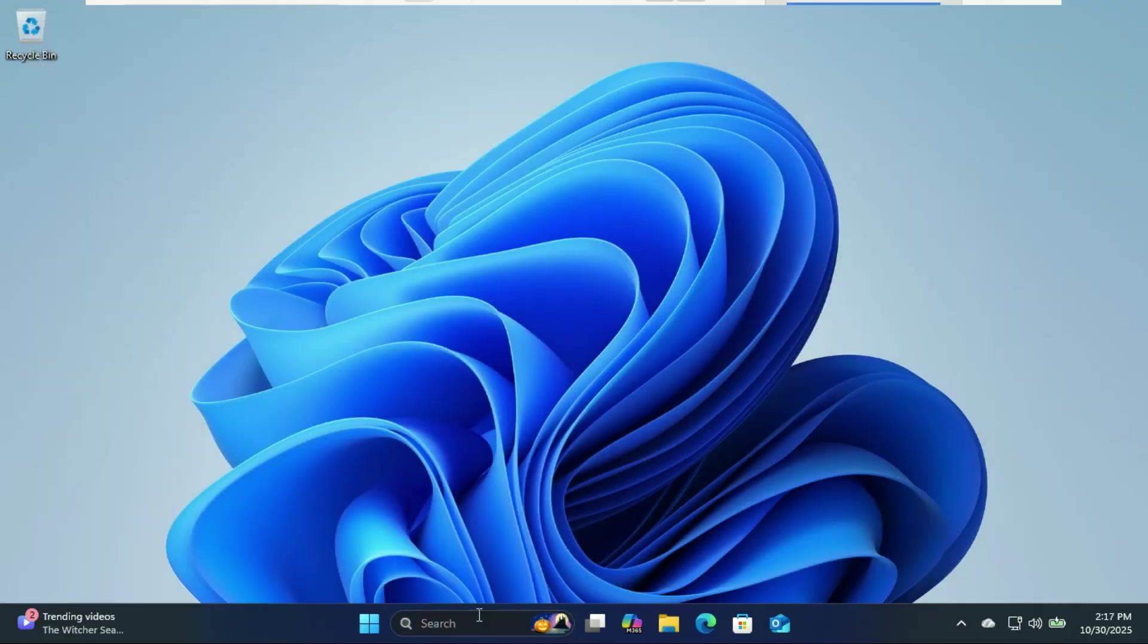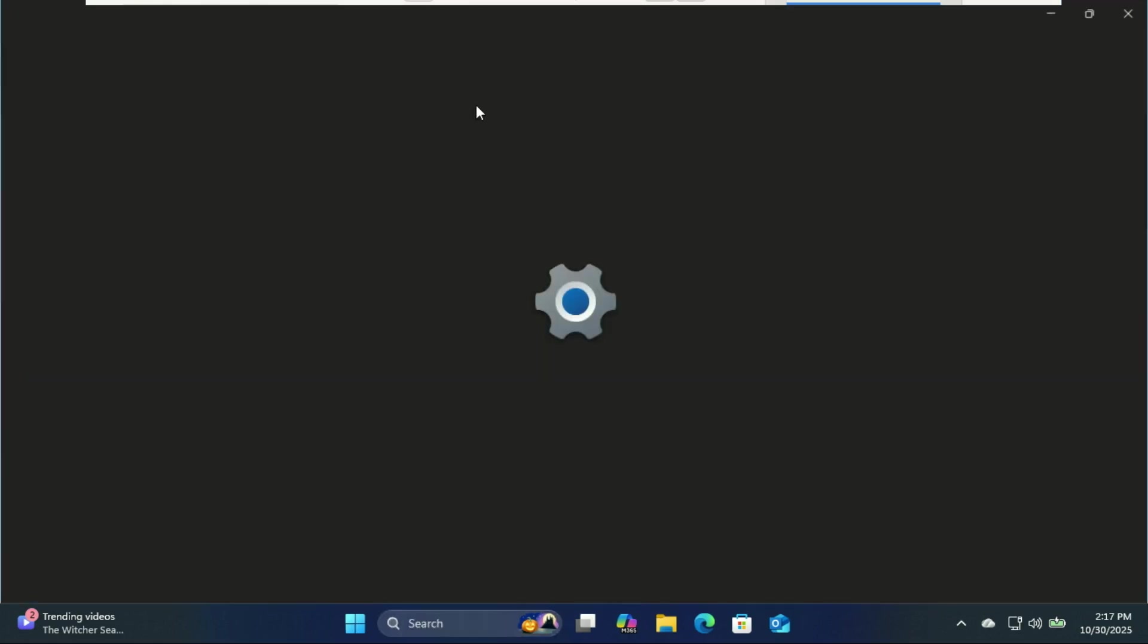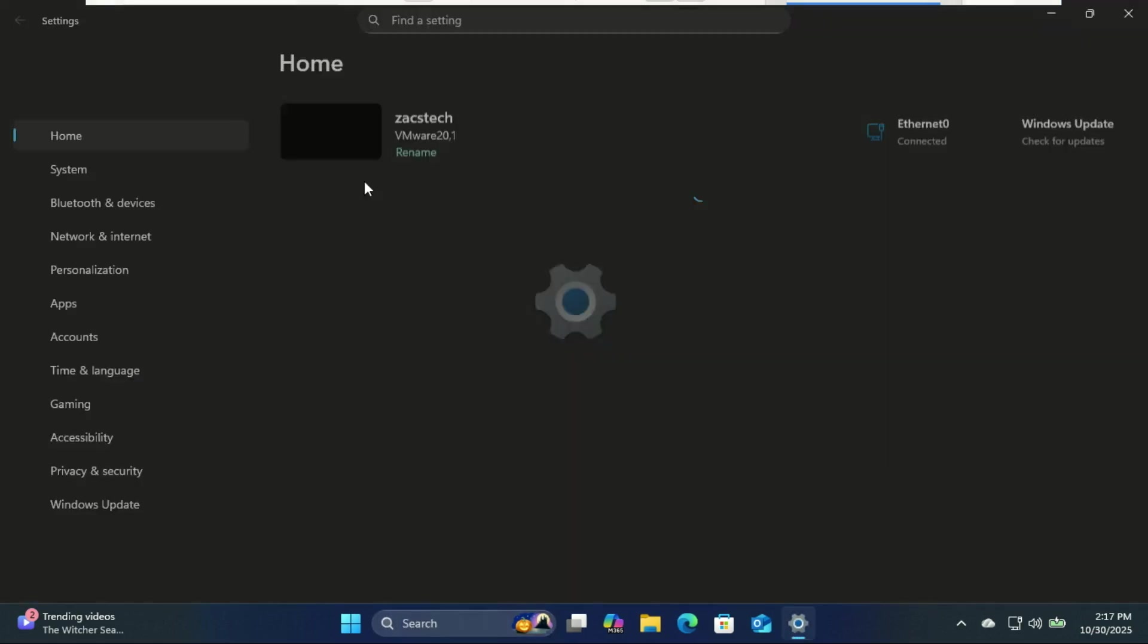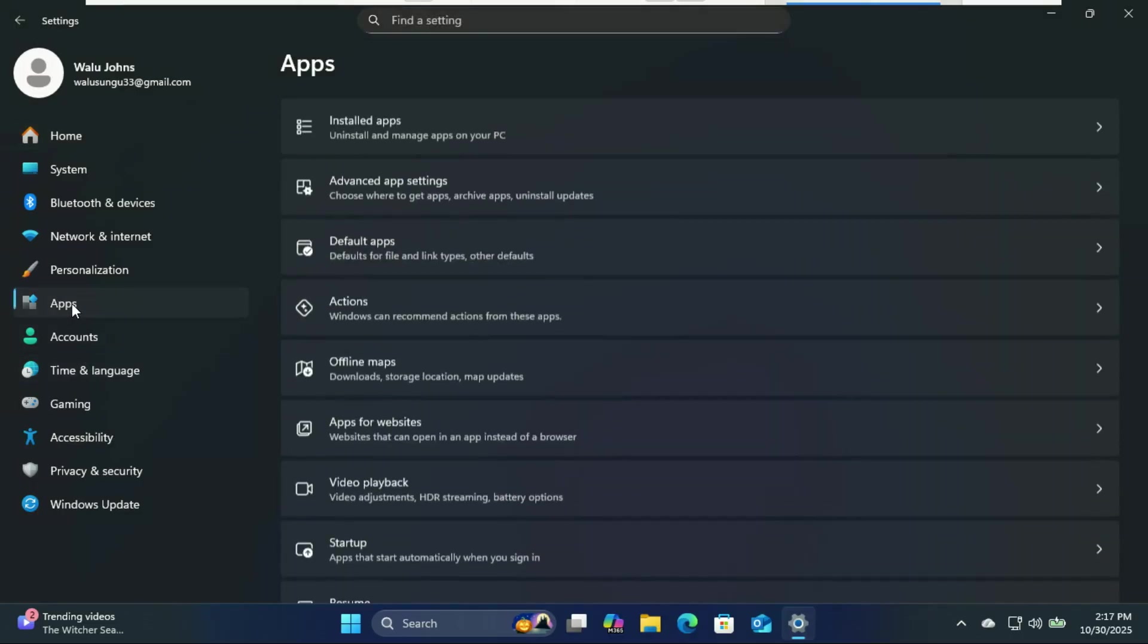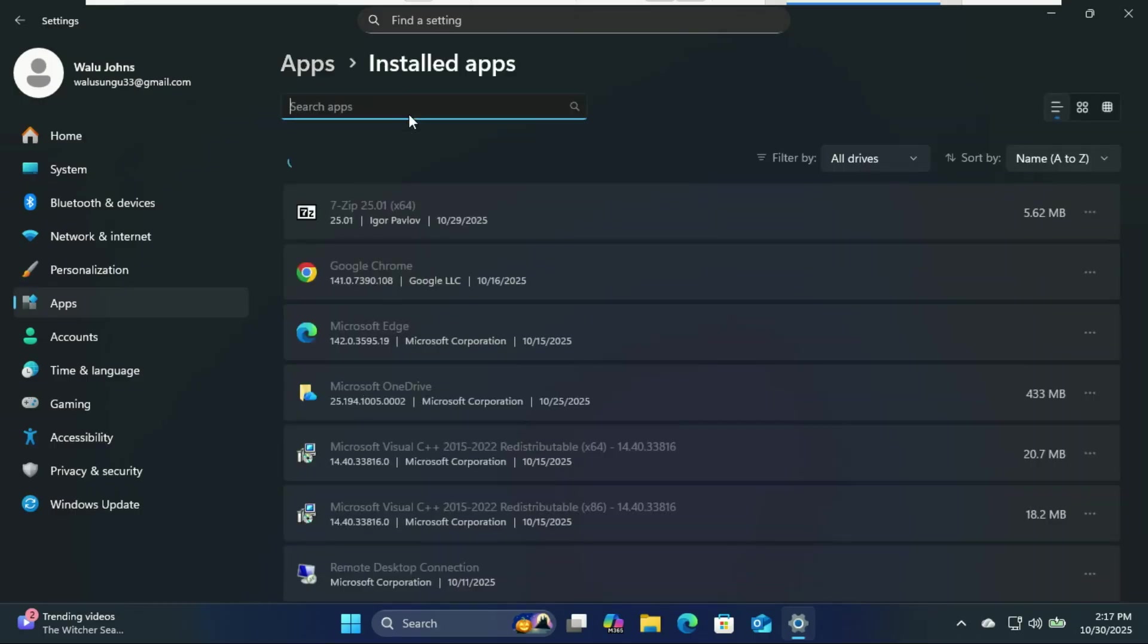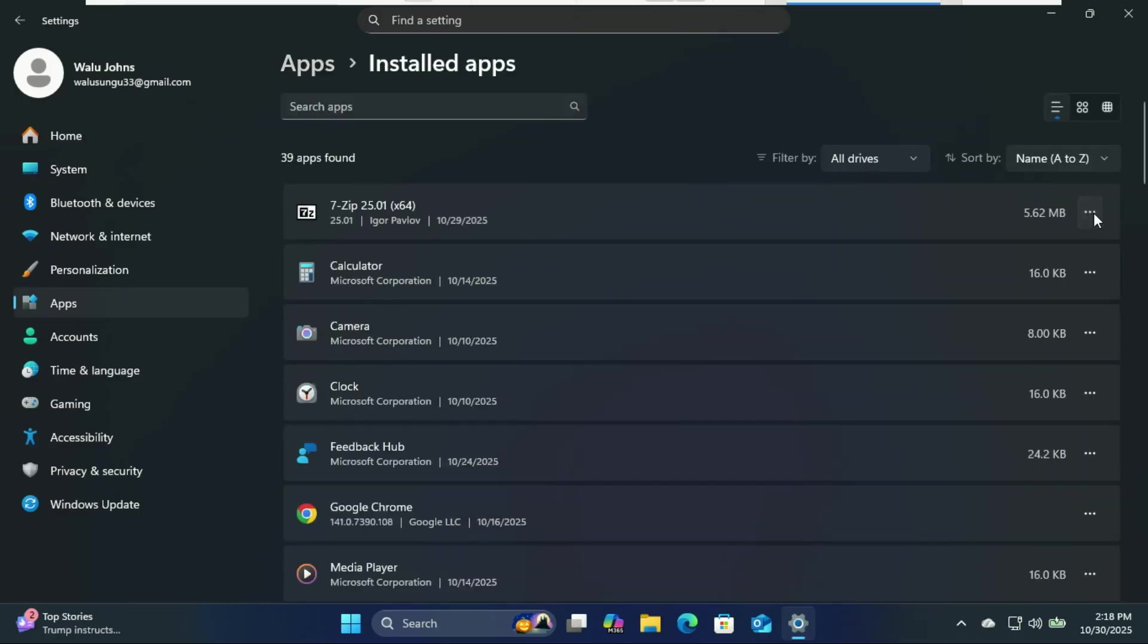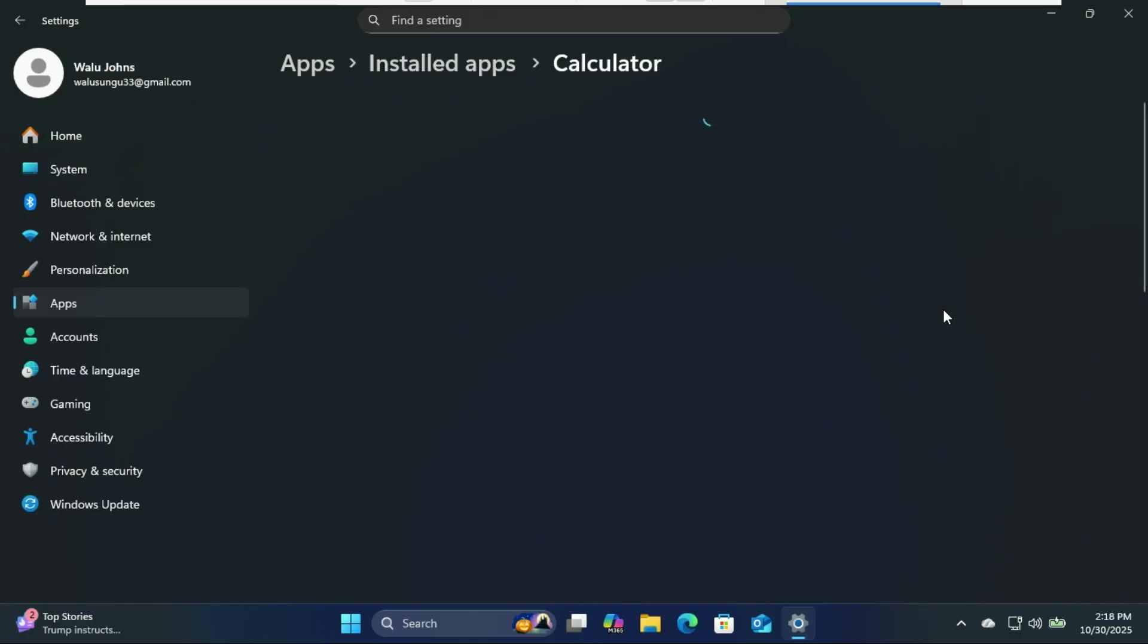Windows loves to keep apps running in the background, just in case. In case of what, Microsoft, the apocalypse? Turn off the background apps. Go to settings, apps, and then installed apps. Click the three dots on apps you don't use often. Go to advanced options and under background app permissions, set it to never.